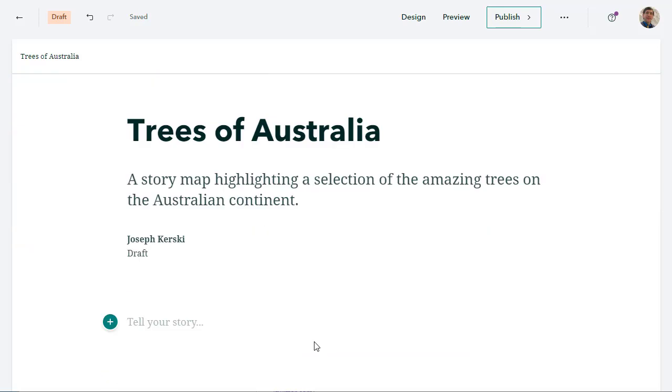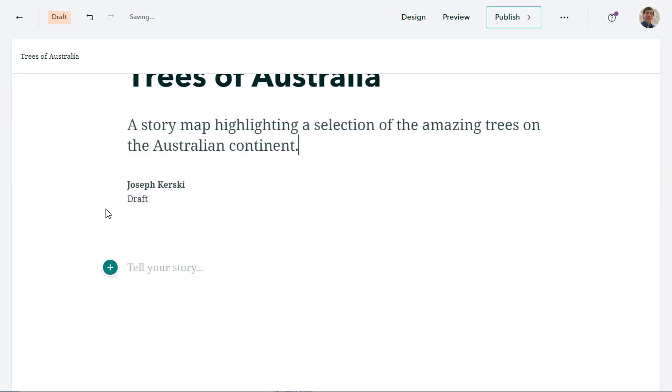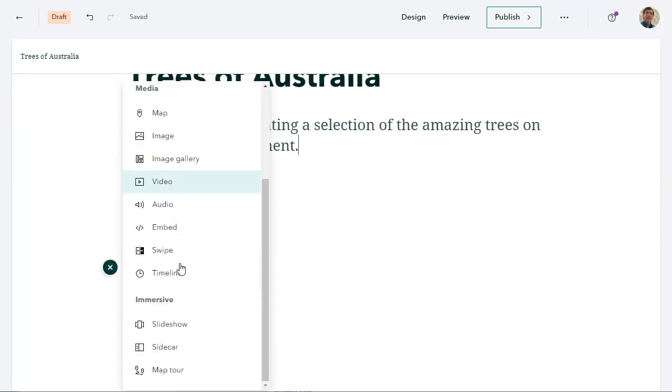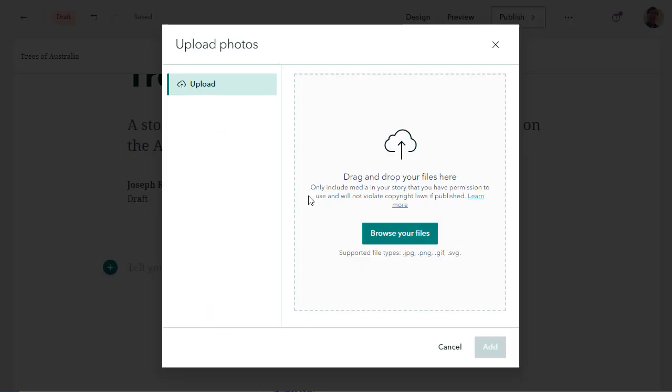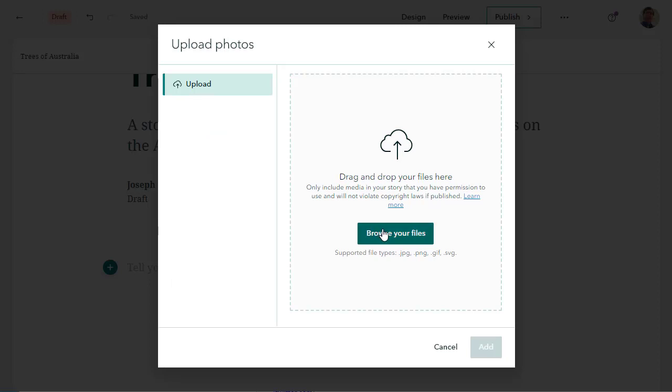Alright, remember there are many ways to make story maps. This is just one way. It's a fast way to do it, and I think it fosters some GIS skills, some organizational skills, some data skills. So I'm going to create a map tour. I'm going to upload photos. I'm going to pick that middle box there, upload photos. Okay, browse your files. That makes sense.